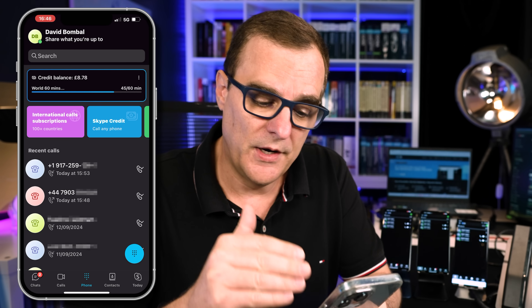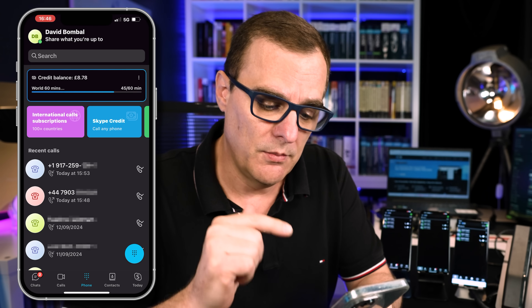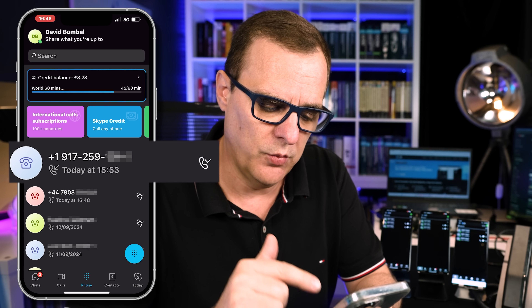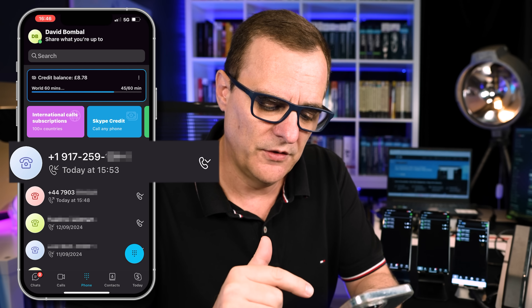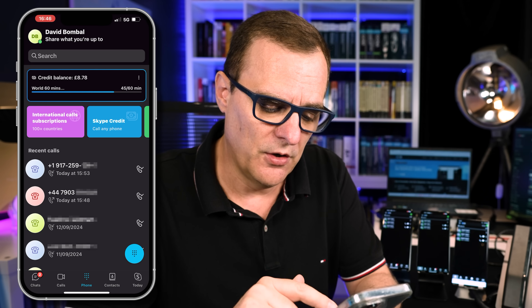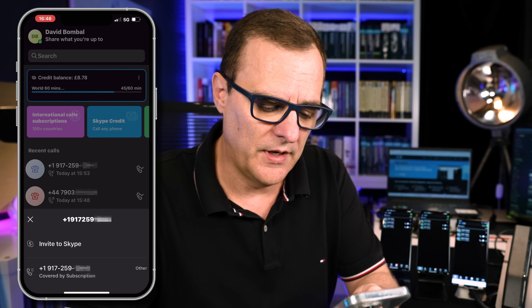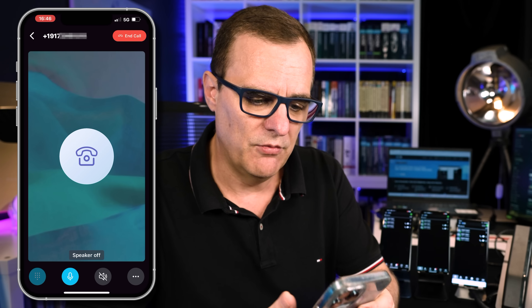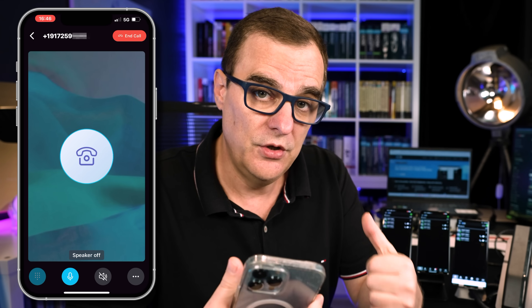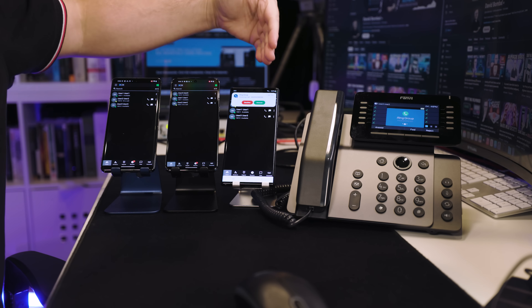In this example, I've got Skype running on this phone. I'm going to call my US telephone number, which is plus 1-917-259, etc. So I'm going to call that number and notice what's going to happen — that call is going to be routed to the United States, and it's going to ring on these two phones.